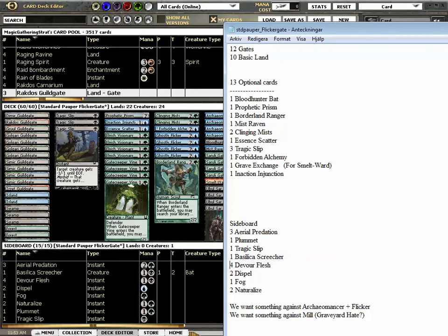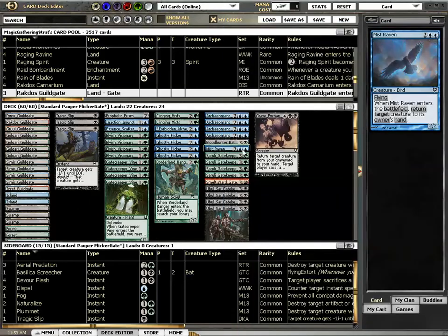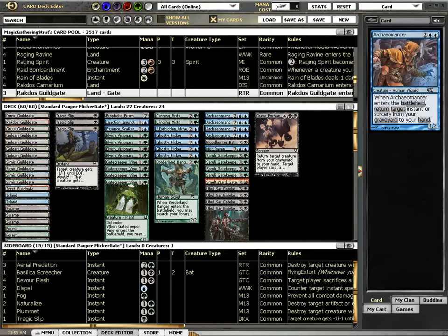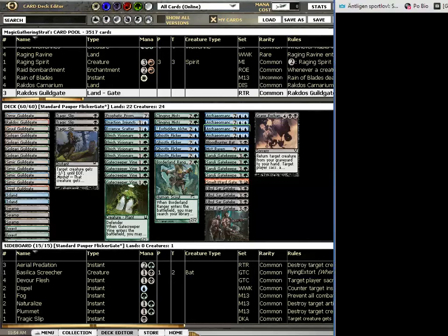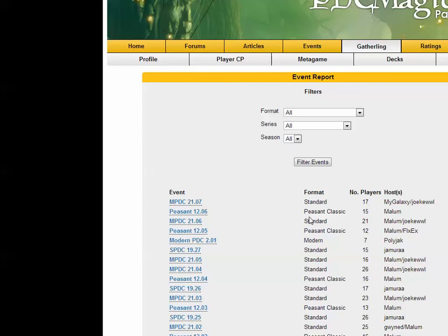So let's look at the curve here. The curve is of course very centric at 4. And what else would we want? What are staples in standard pauper really? I'm so new to the format. Metagame, I'm looking here.